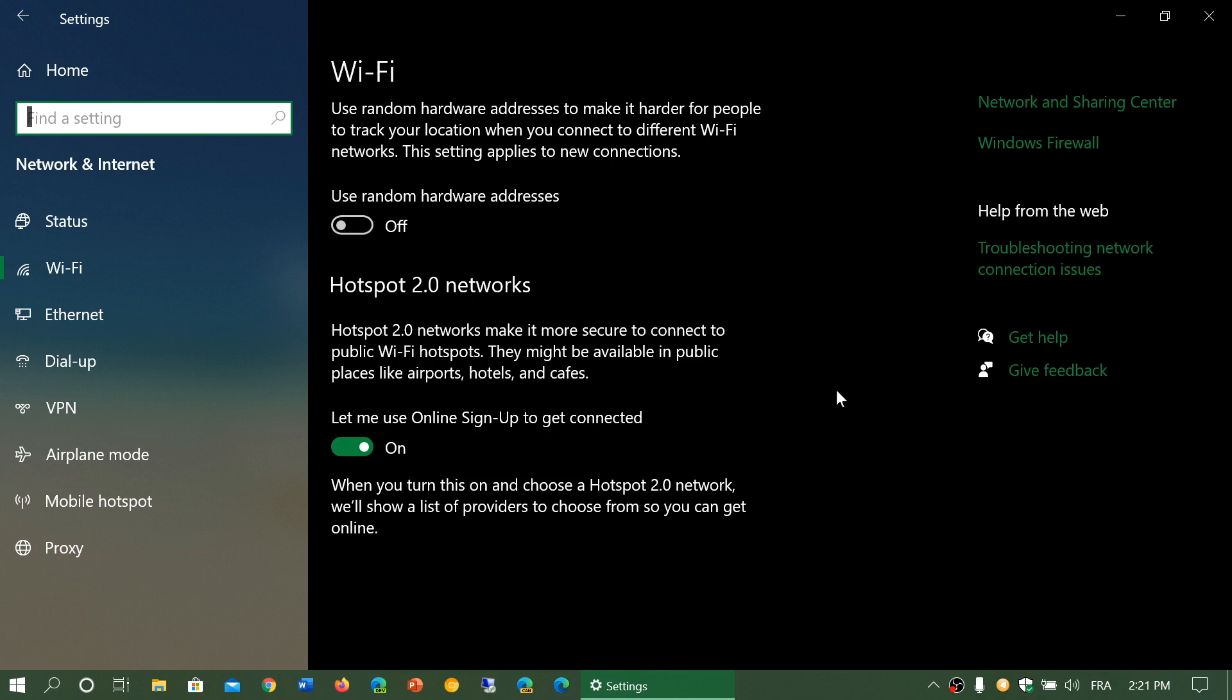But for added security, there's a third type of network that is slowly appearing here and there. It's called hotspot 2.0. This is a different way of connecting. Often it is linked to known companies or networks.